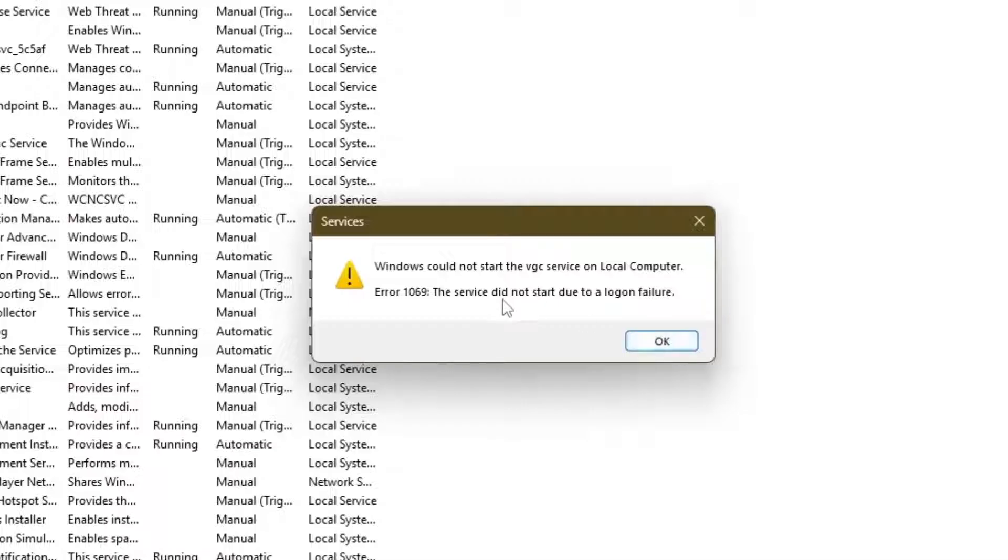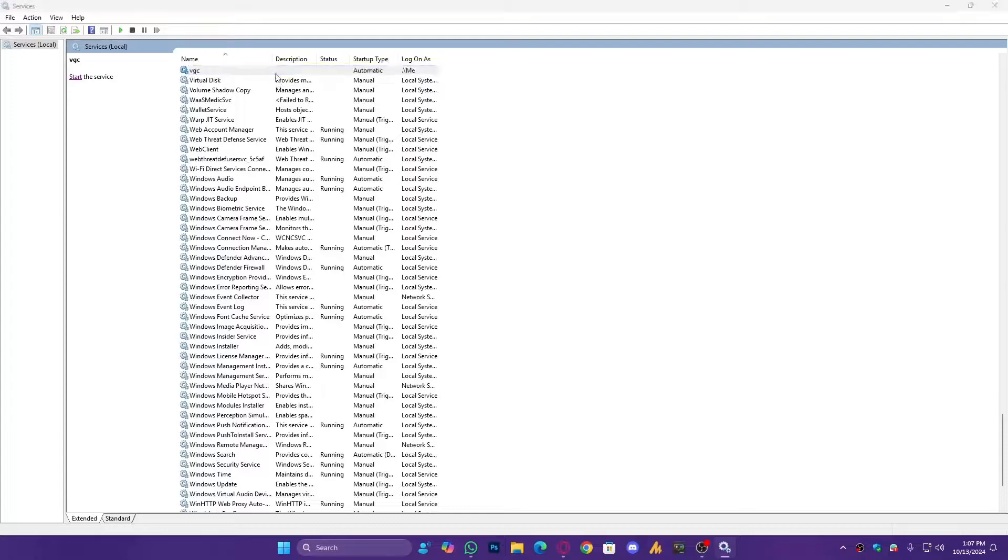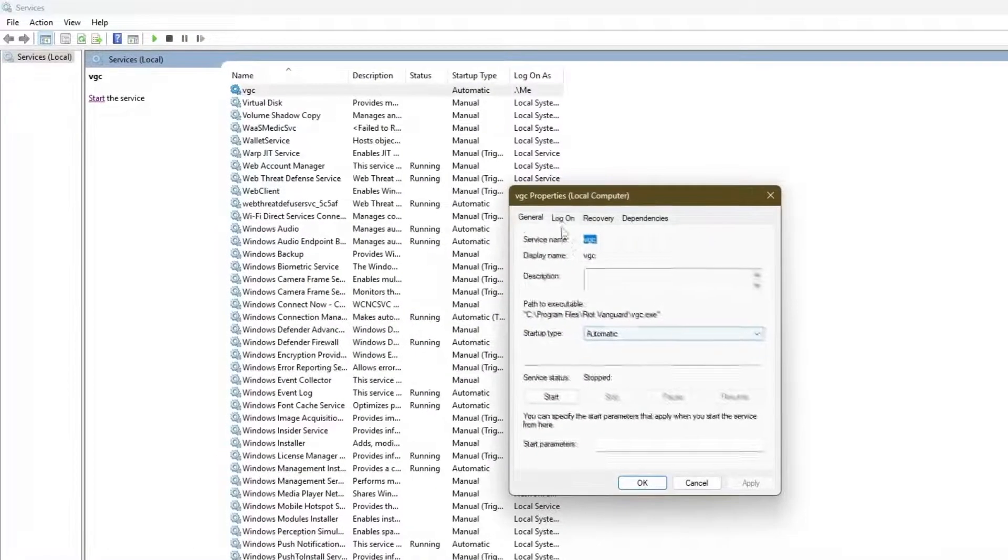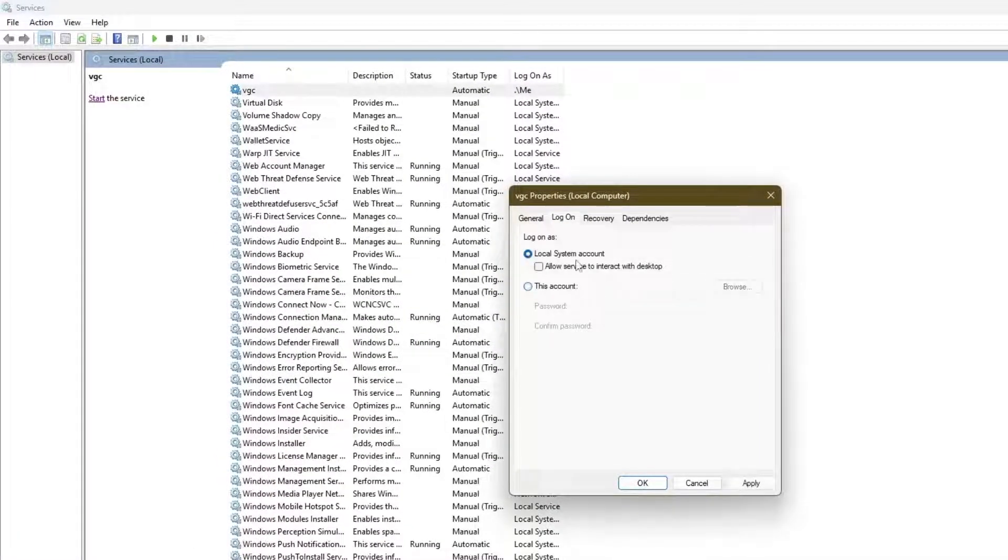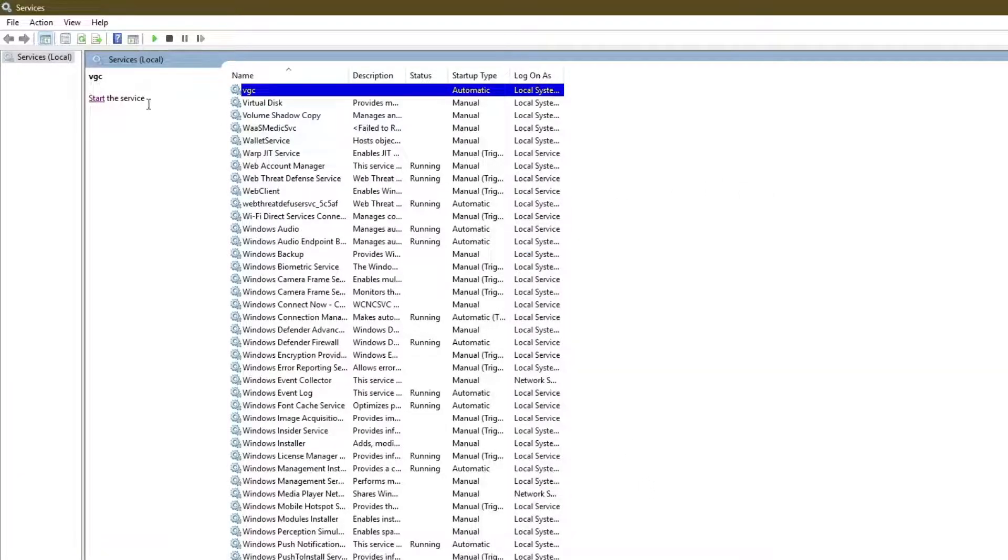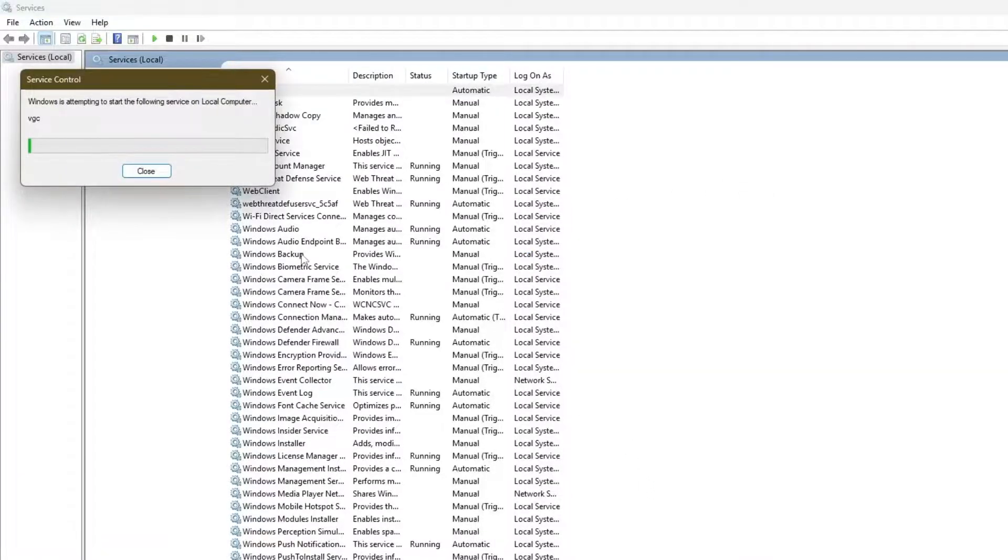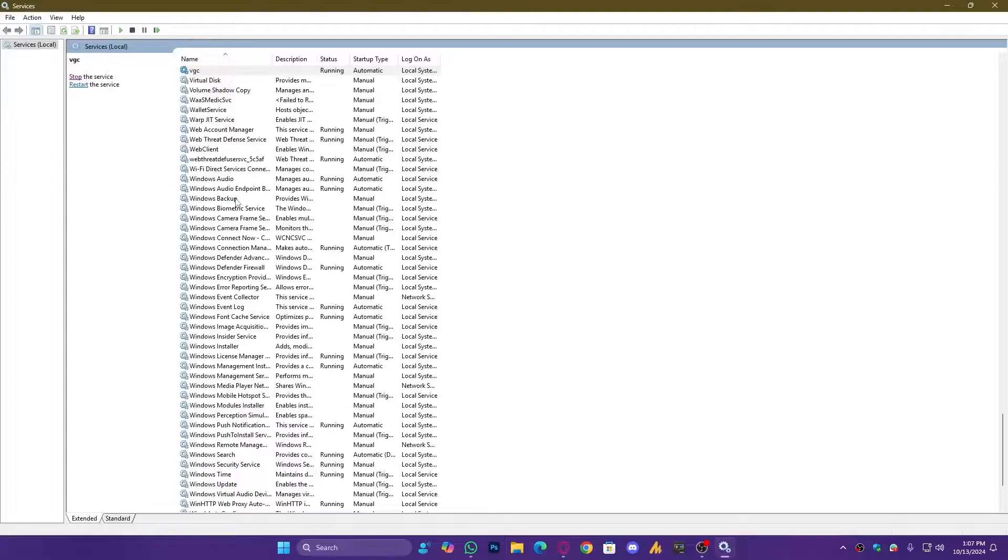Once you click on Start, simply restart your computer and your problem should be fixed 100%. Right now it's not working for me. 'Windows could not start the VGC service on local computer' just because I set this service on a separate user account, right? So what we're going to do here, for me I will set it back on Local System account and then hit Apply and OK, and it will work.